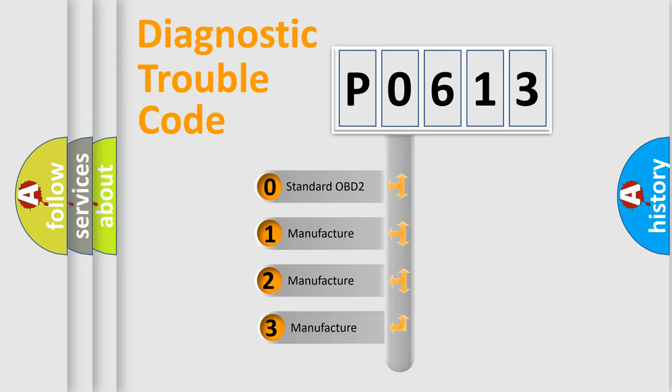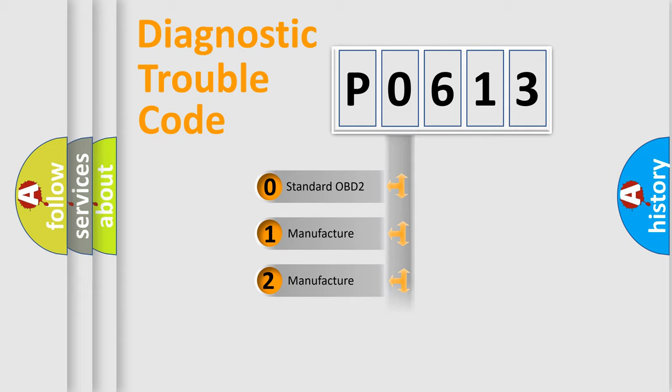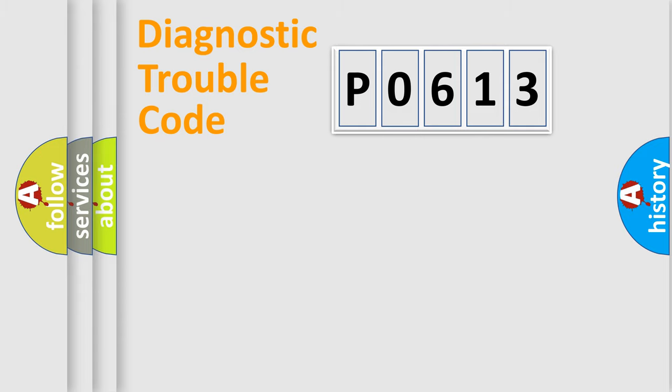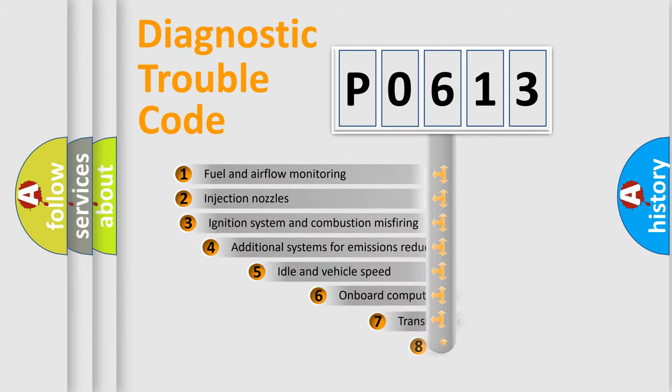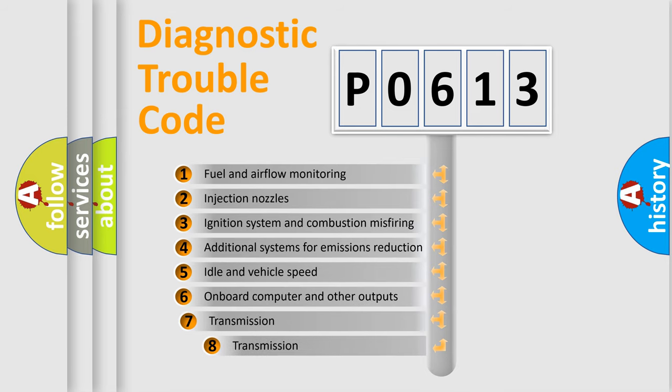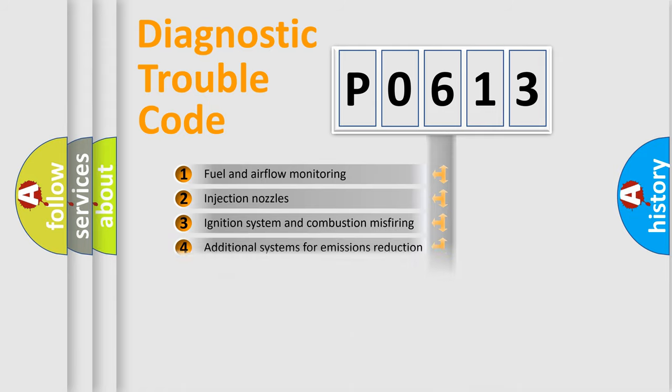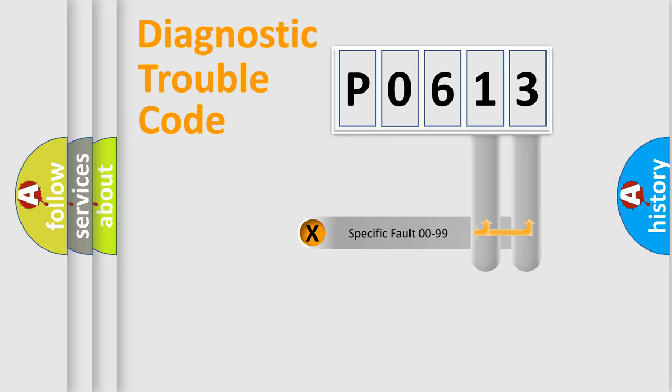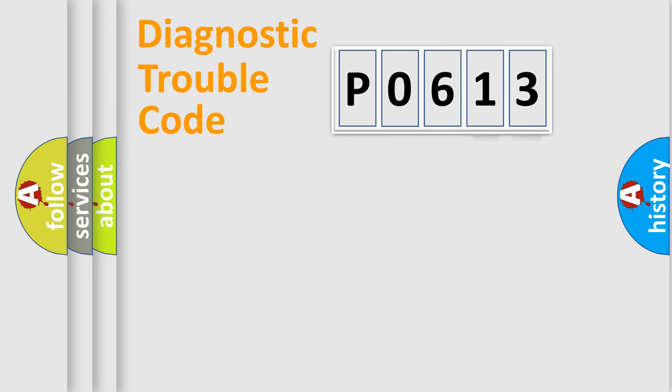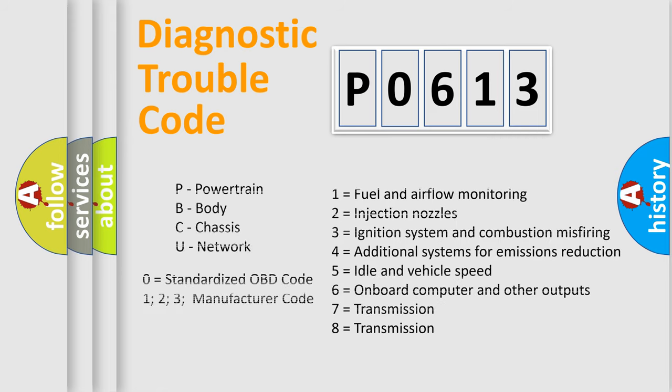If the second character is expressed as zero, it is a standardized error. In the case of numbers 1, 2, or 3, it is a more precise expression of the car-specific error. The third character specifies a subset of errors. The distribution shown is valid only for the standardized DTC code. Only the last two characters define the specific fault of the group. Let's not forget that such a division is valid only if the second character code is expressed by the number zero.